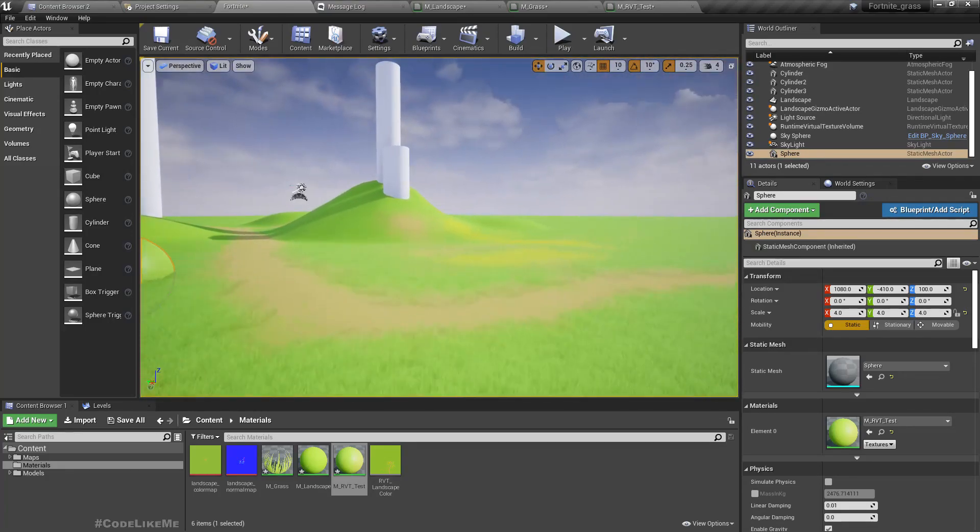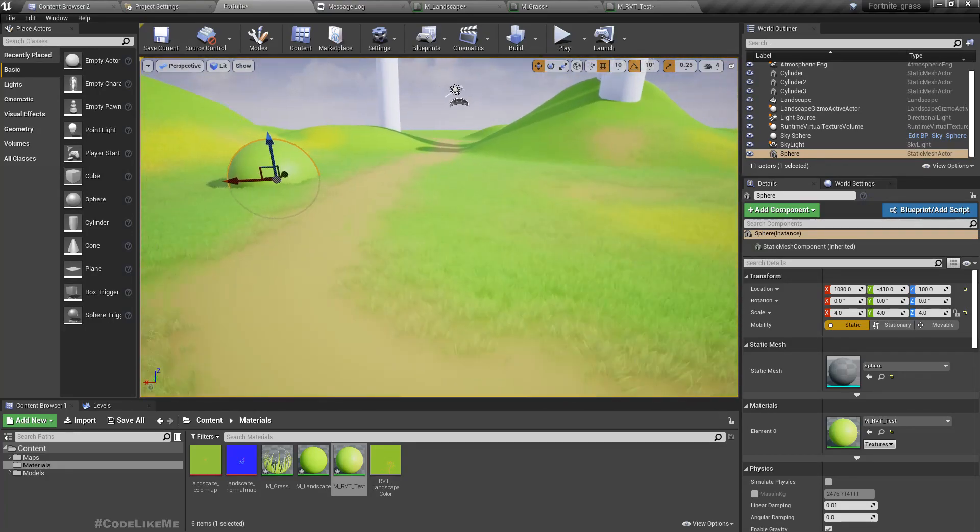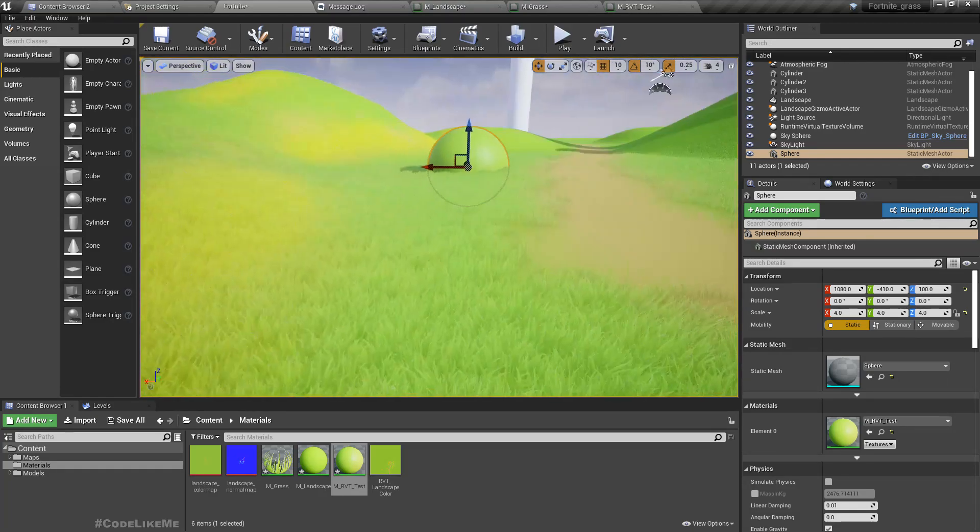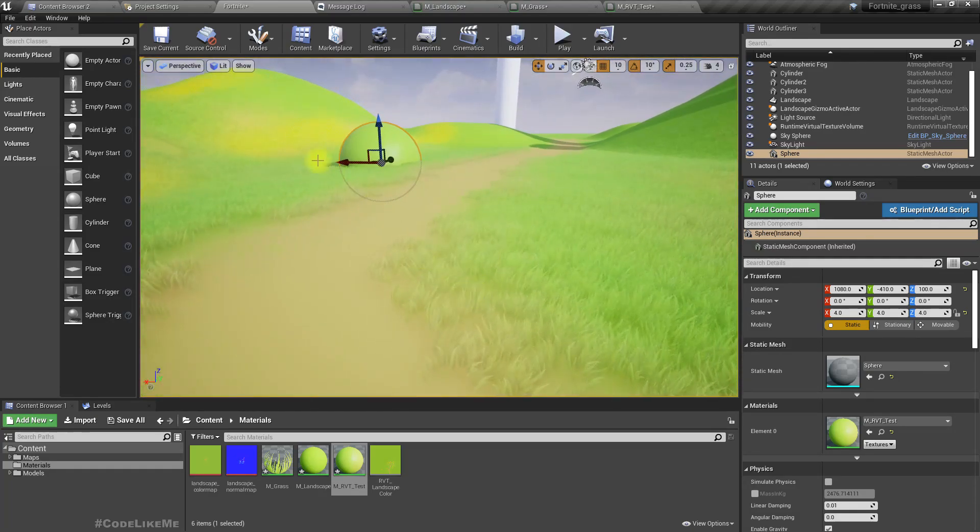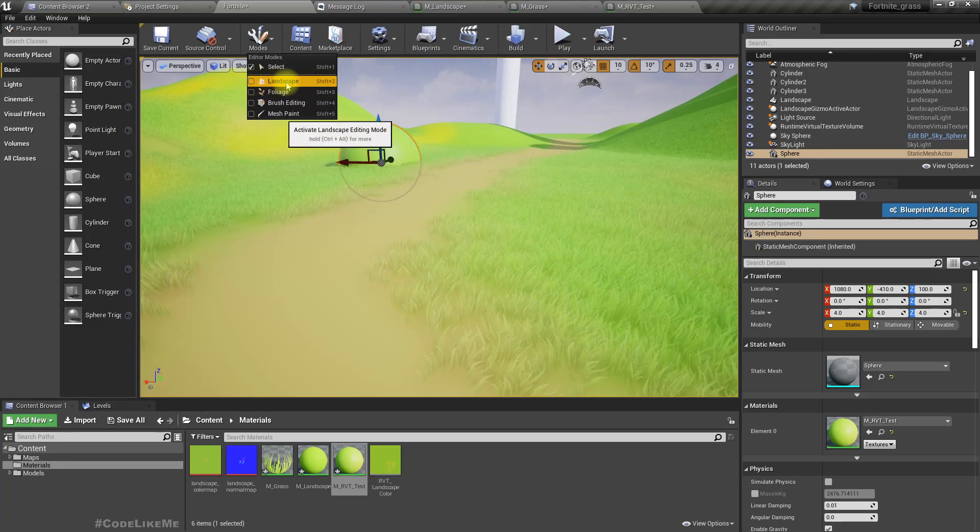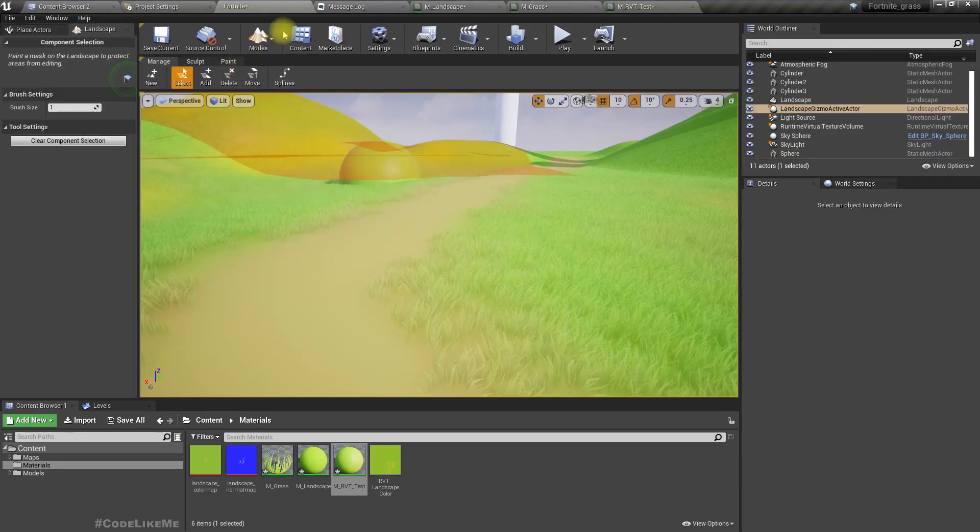Now you can see the landscape is properly blending with the grass. If I now do some painting.